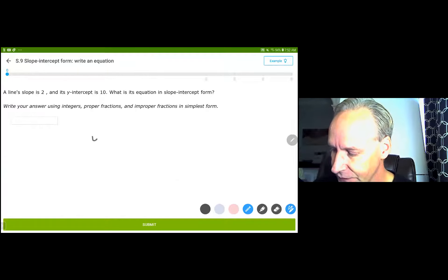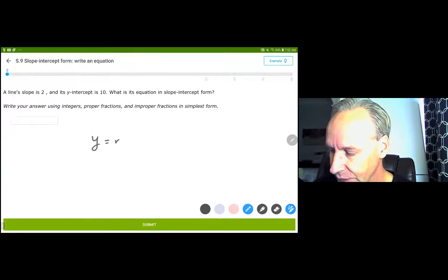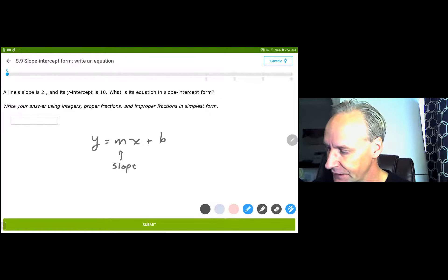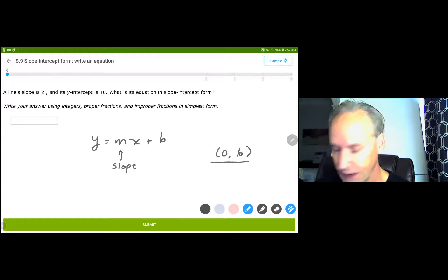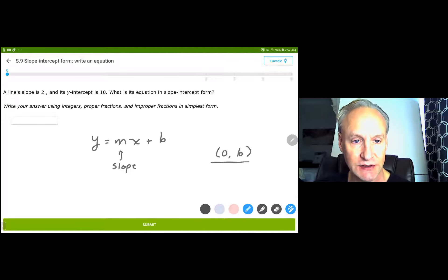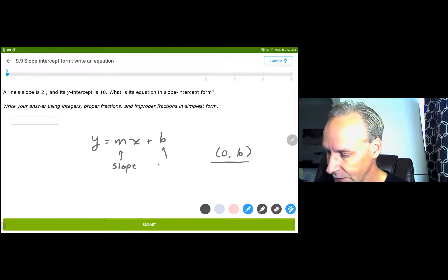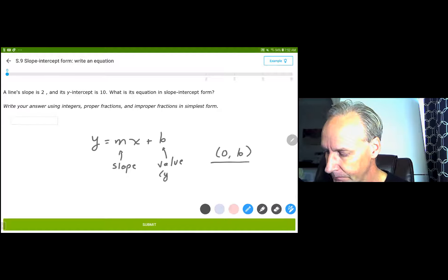The equation for slope-intercept form is y equals mx plus b, where m is the slope, and b is not the y-intercept. The point (0, b) is the y-intercept — this is a point. It's where the equation of the line in slope-intercept form crosses the y-axis. The b is the value that goes into the y-intercept. So just keep that in mind.